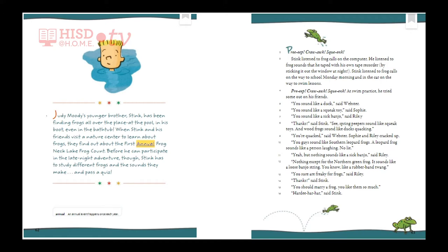Judy Moody's younger brother Stink has been finding frogs all over the place — at the pool, in his boot, even in the bathtub. When Stink and his friends visit a nature center to learn about frogs, they find out about the first annual Frog Neck Lake frog count. Before he can participate in the late night adventure, Stink has to study different frogs and the sounds they make and pass a quiz.